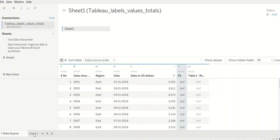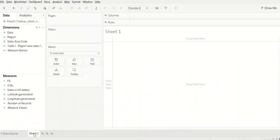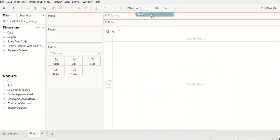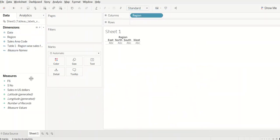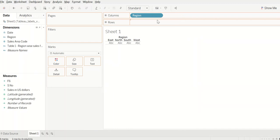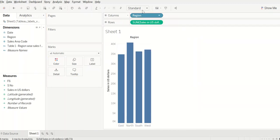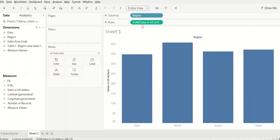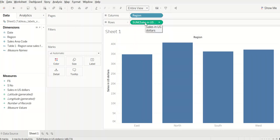So let's bring them in to our bar chart. Bringing region to the columns and sales in US dollars to the rows, we have our bar chart populated. Let me expand it.